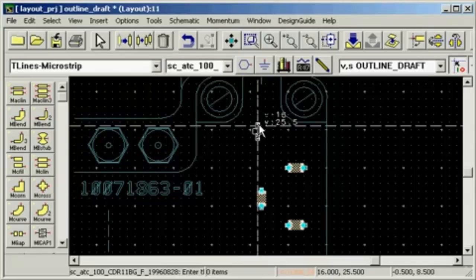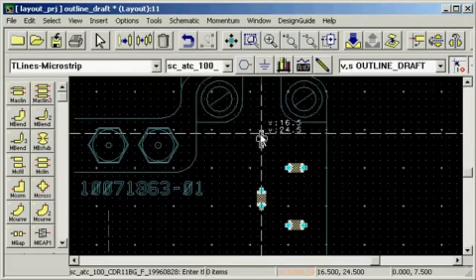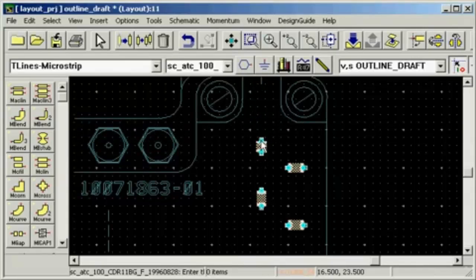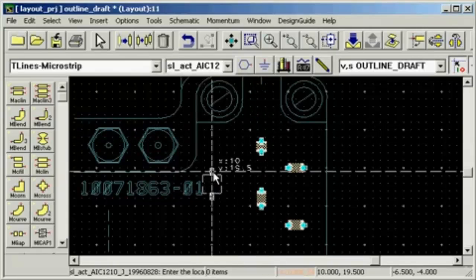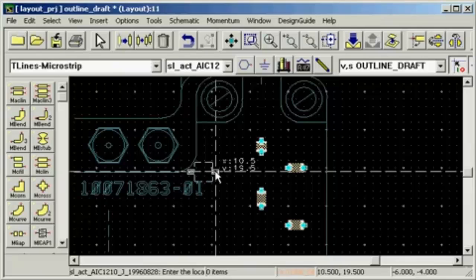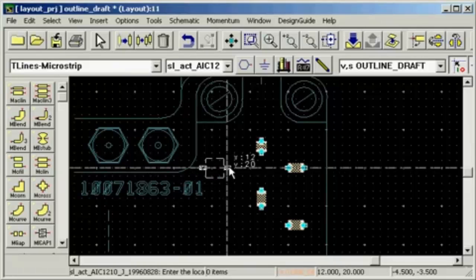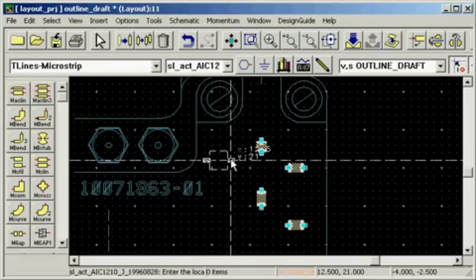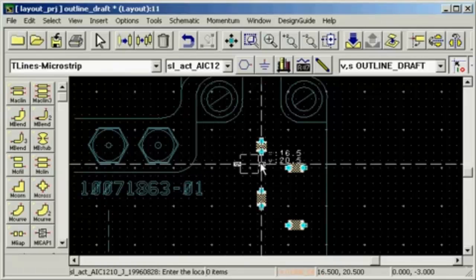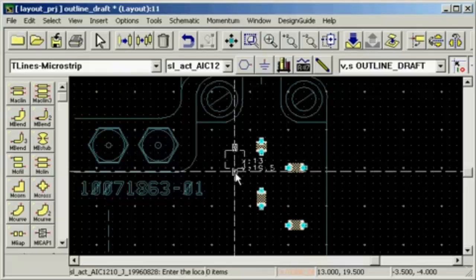Then I need a DC block capacitor, which I also can line up with the output. And an RF choke inductor. I can rotate it using Ctrl-R on the keyboard to check out in which direction it fits best before I place it.